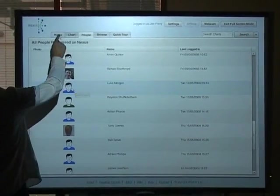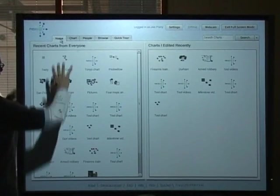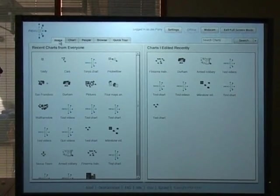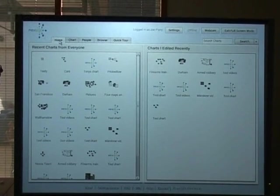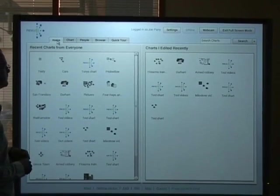And to see what they're up to we can just go to the home tab and we have a list here of all the charts that have been made recently. So you can really keep an eye on what else is going on in the team.